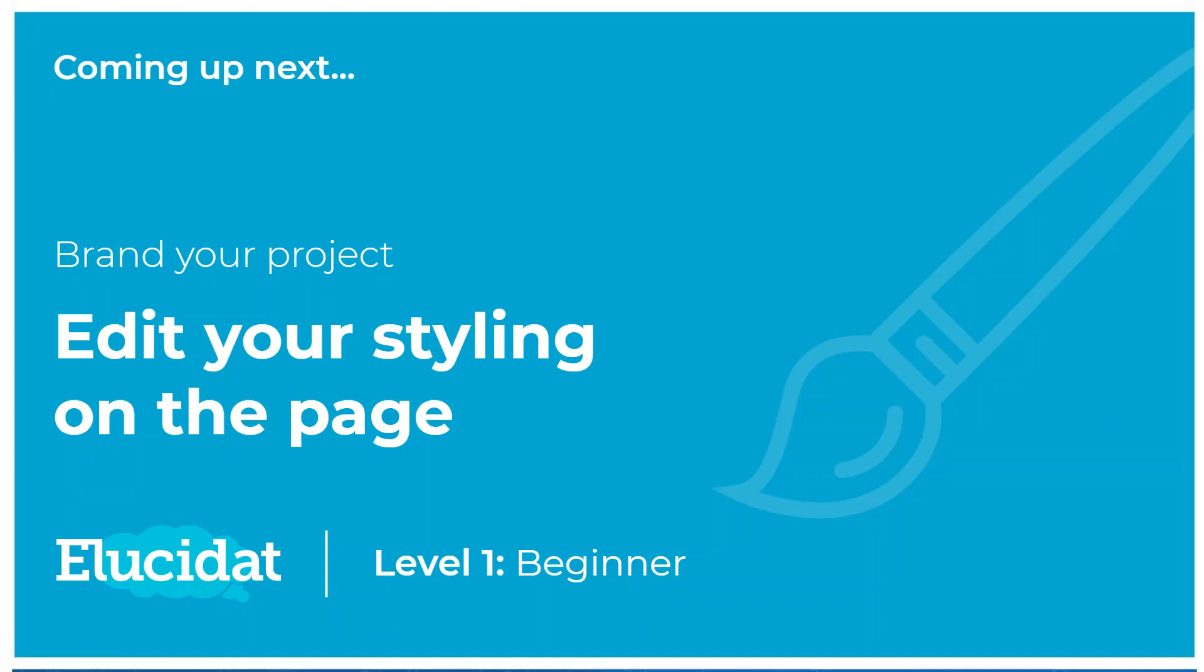So thanks for watching this video. Next up we'll be showing you how you can edit your styling on the page, building on the brand style that you've created. We'll also talk through some of the use cases for why you might want to do that.